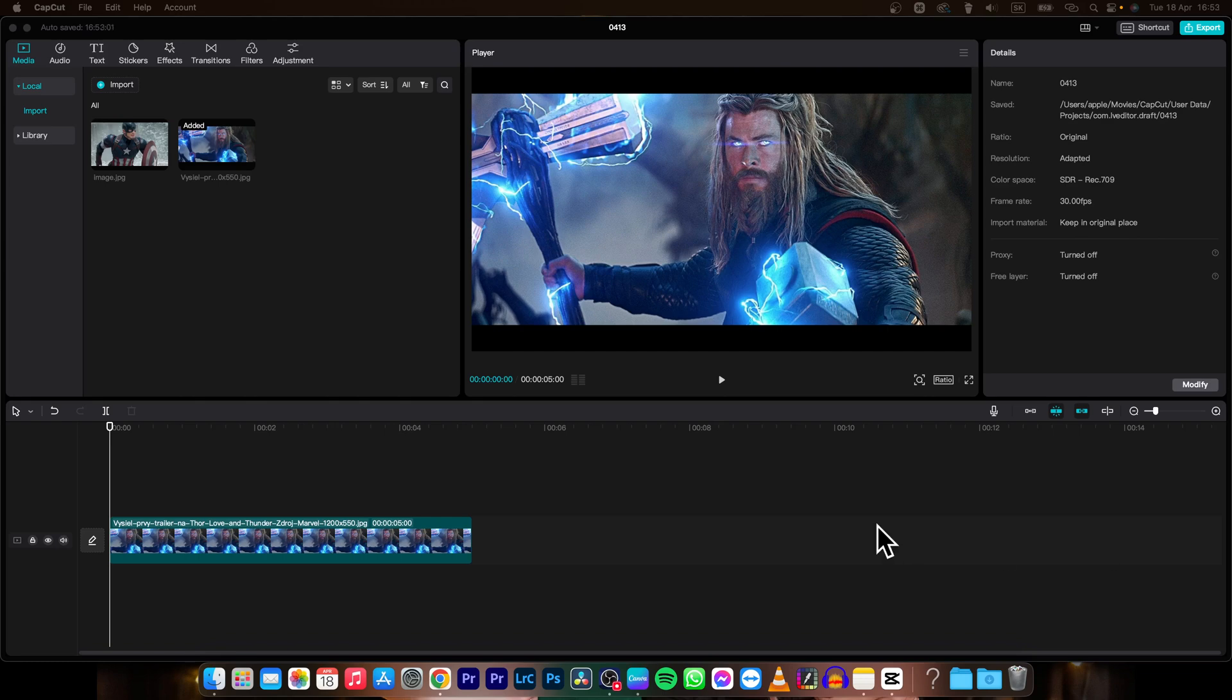Hey guys, my name is Elijah and in today's tutorial I will show you how to move keyframes in CapCut.